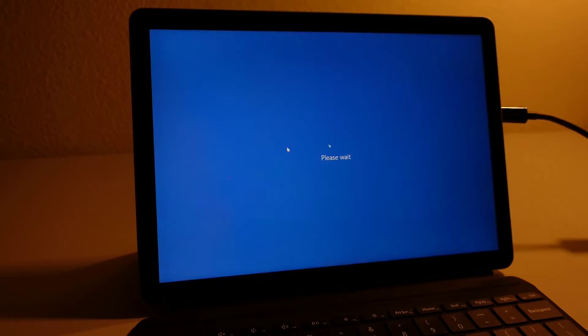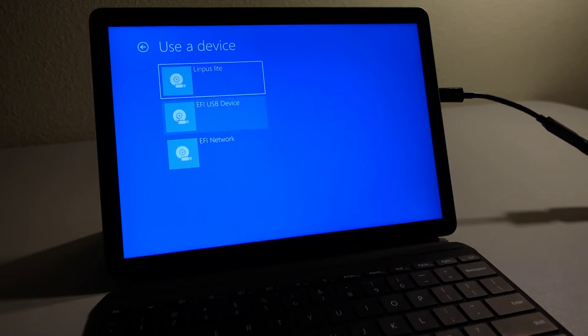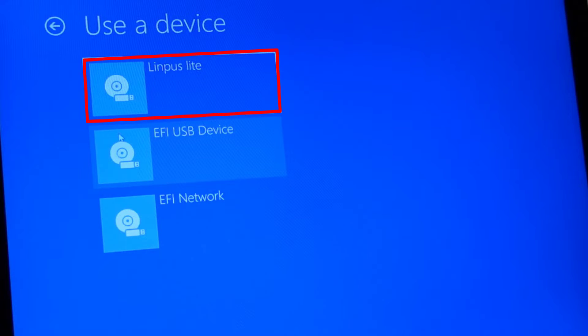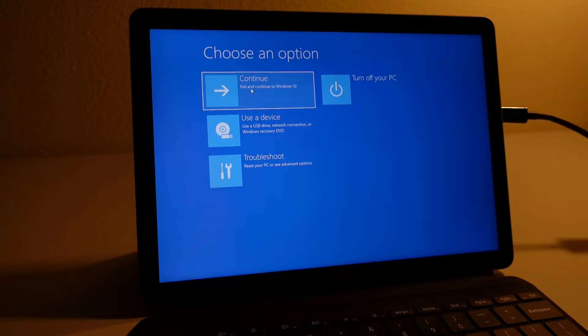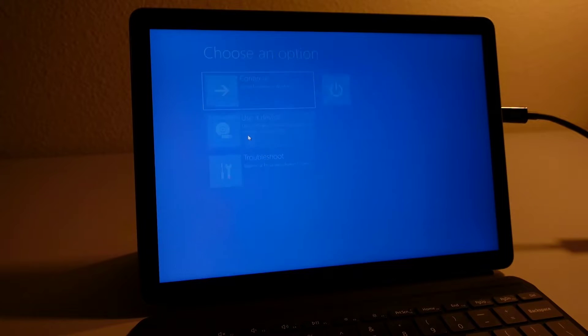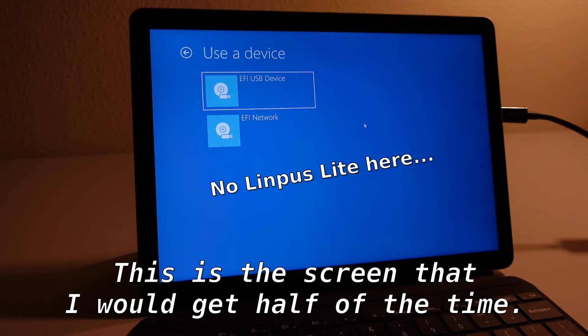Step six: select 'Restart Now.' This should lead to a blue screen that looks a bit like this. Step seven: select 'Use a Device,' which should lead to a screen that looks like this. Step eight: on the screen, look for an option called 'Limpus Lite.' Limpus Lite refers to the bootable Linux distro installation drive. Click on Limpus Lite and the Surface Go 2 will proceed to boot into said Linux distro installation drive. You might need to go through these steps a few times to be successful — whenever I tried this method, I ended up redoing it a few times just to get the Limpus Lite option to show up on the blue screen.